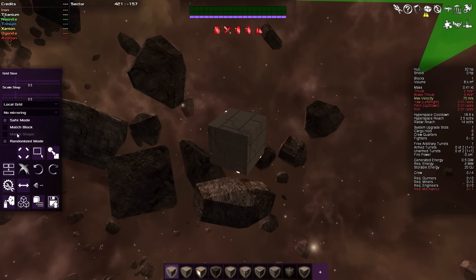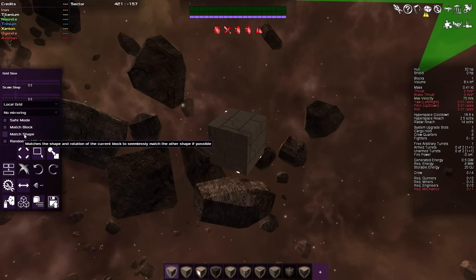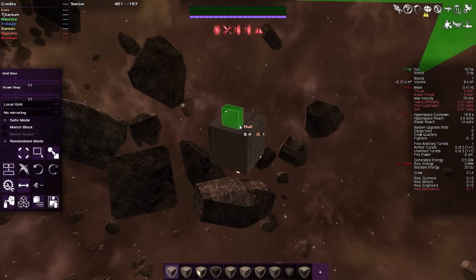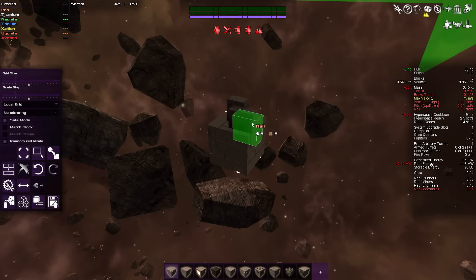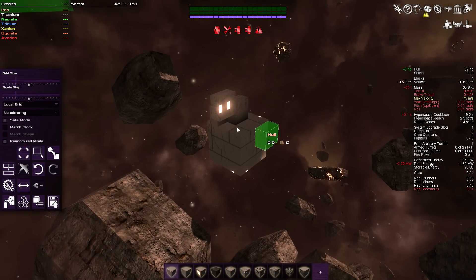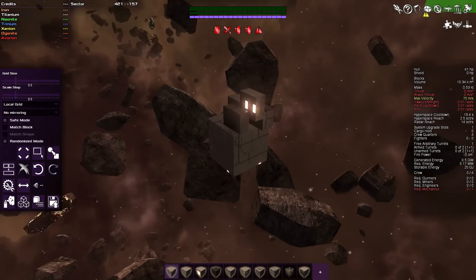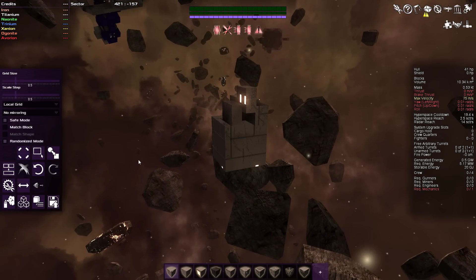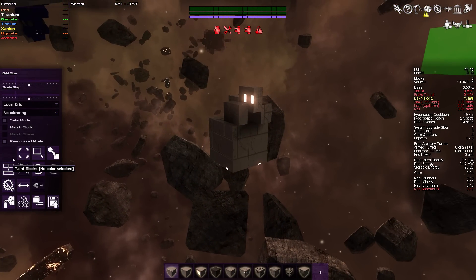Note that match shape is disabled if you don't have match block turned on. If you have match block turned off, you can turn on randomized mode, and you can see it does all kinds of crazy stuff — really nice if you want to do some unsymmetrical builds to give your ship a really unique appearance.